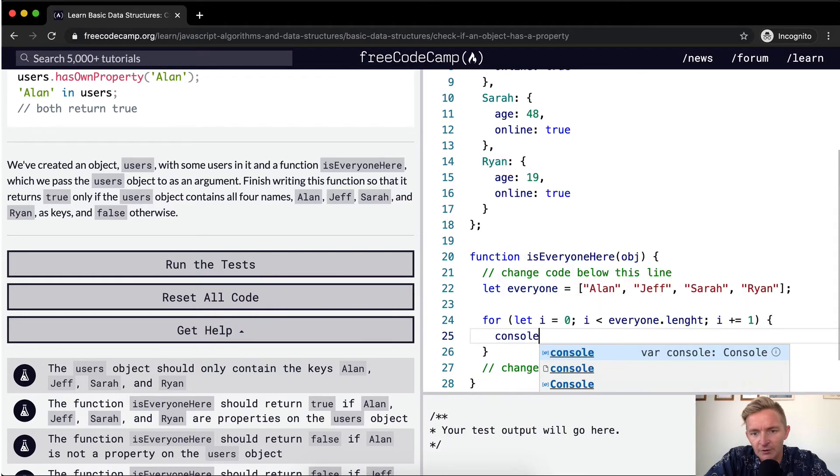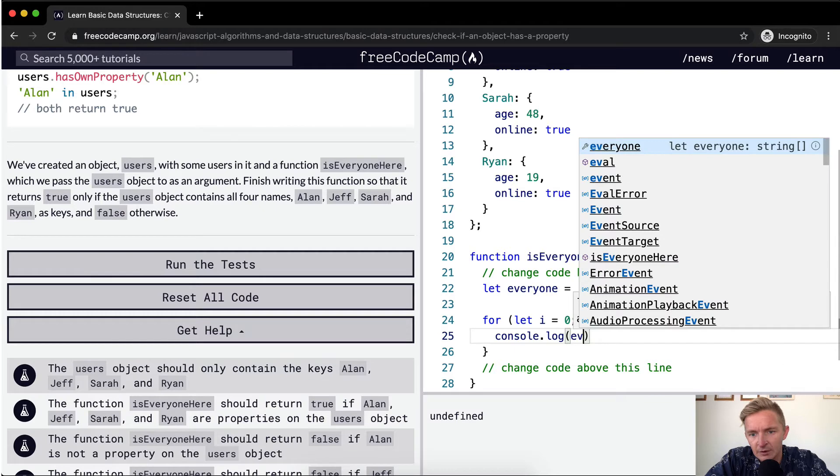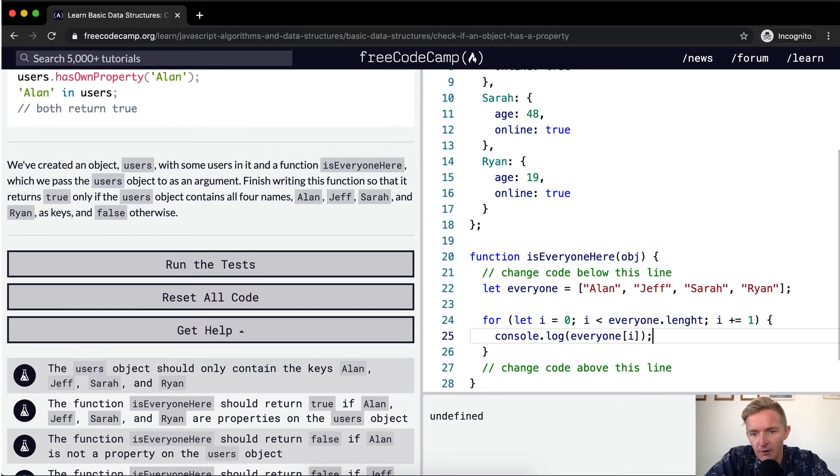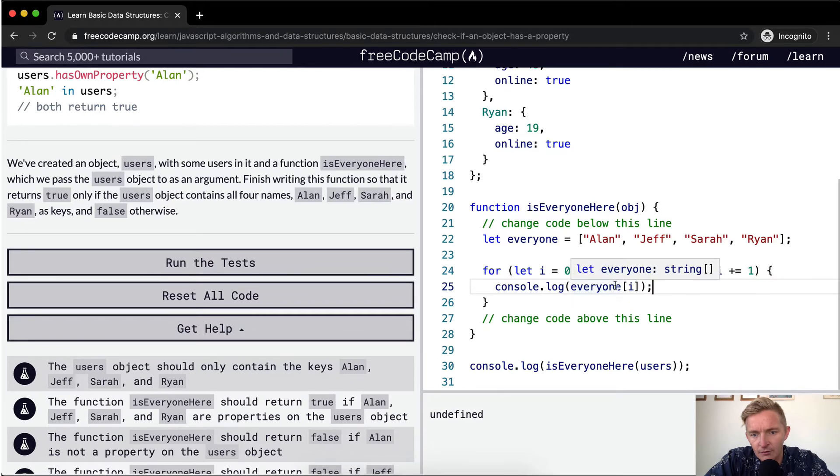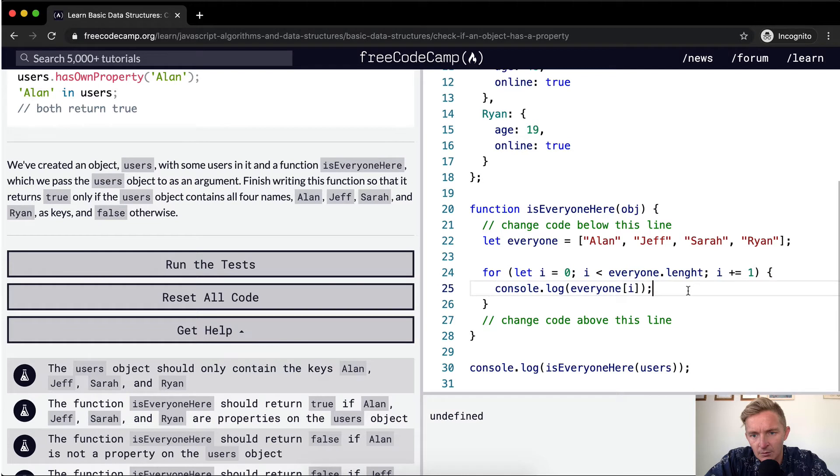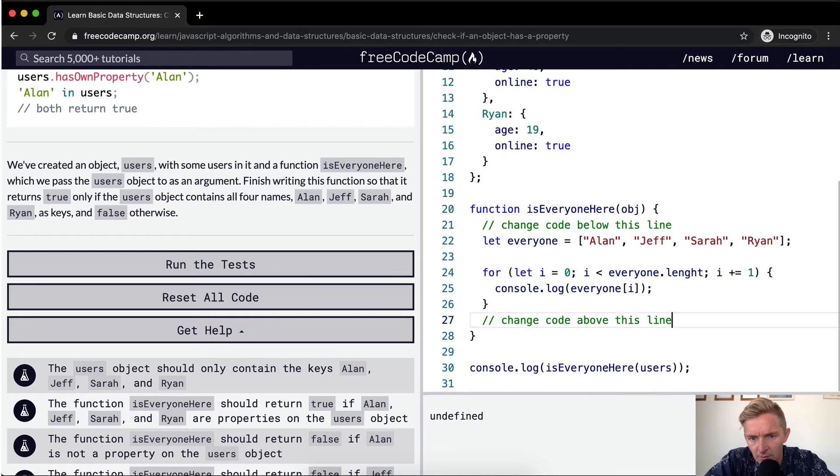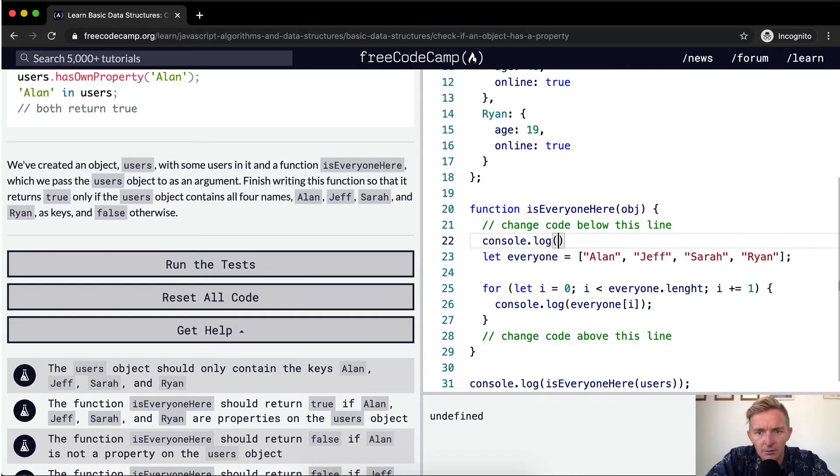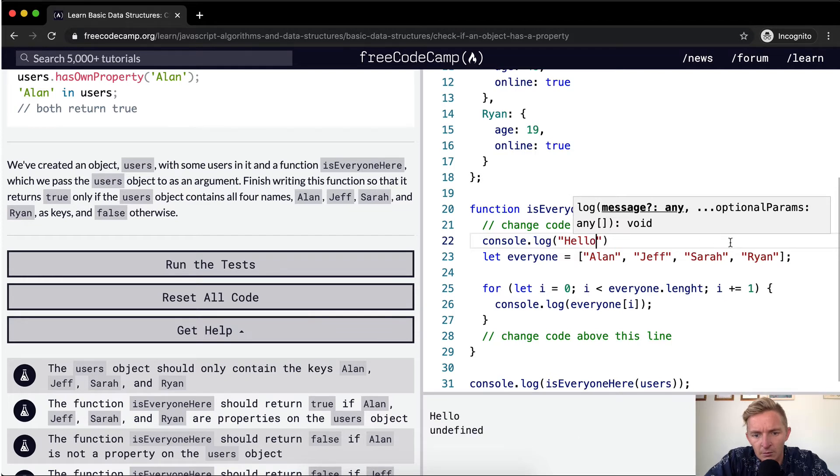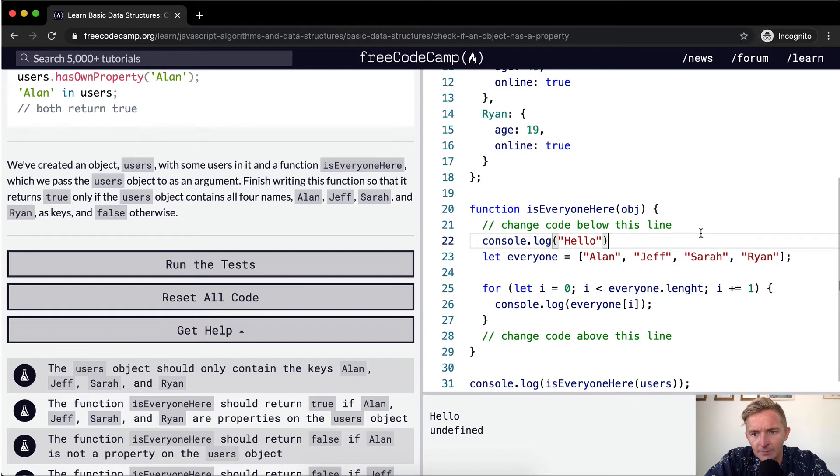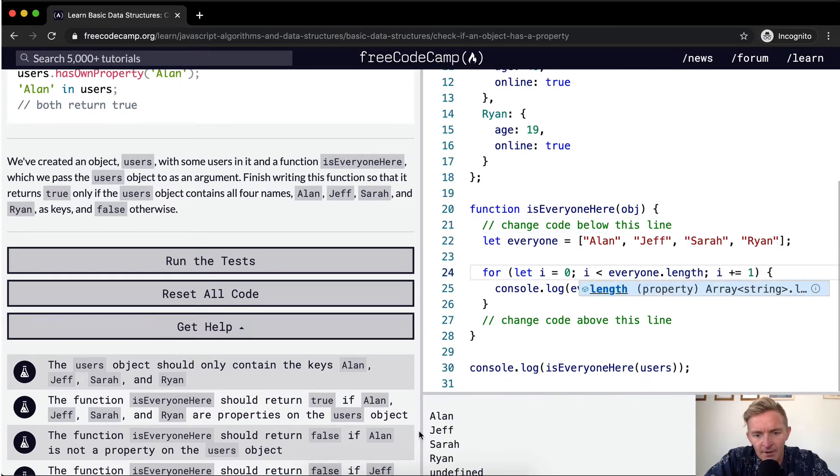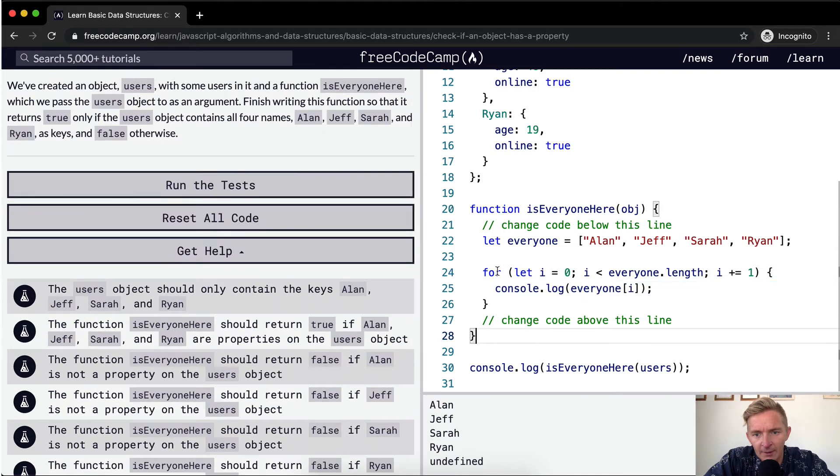If I were to console dot log everyone at position i. Undefined should be. Oh, I see what's going on. L-E-N-G-T-H. Okay, so now what we're doing is we've got an array and we're iterating through.